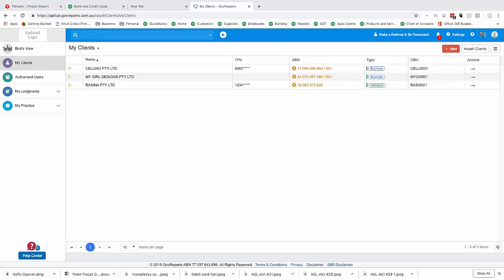Good evening and welcome to this webinar with GovReports, looking at the practice side of GovReports. My name is Ali Cochrane and I'll be presenting tonight, showing you how you can get the most out of using the MyPractice functionality within your GovReports subscription. There's a box in the control panel for you to pop in any questions. I'm just sending a brief message to make sure you can all hear me and see my screen.